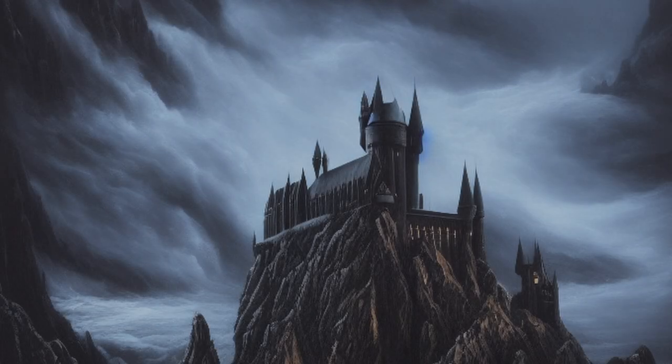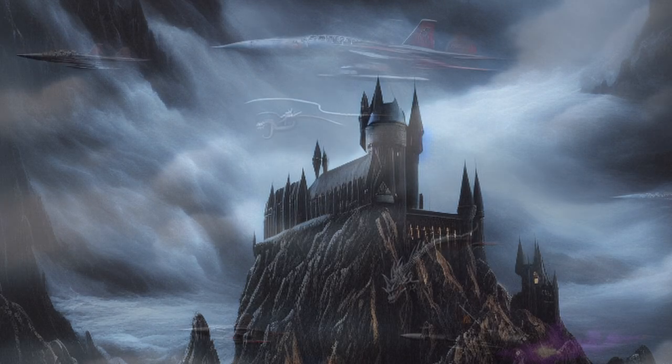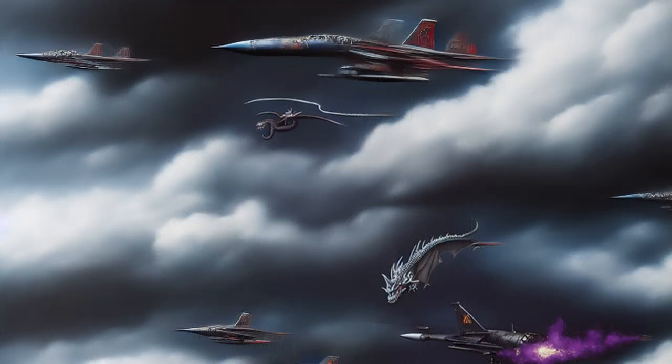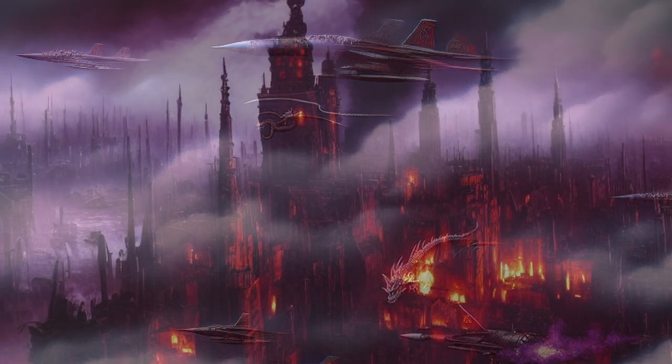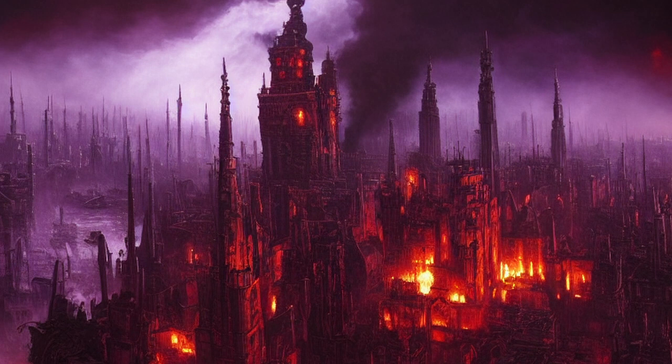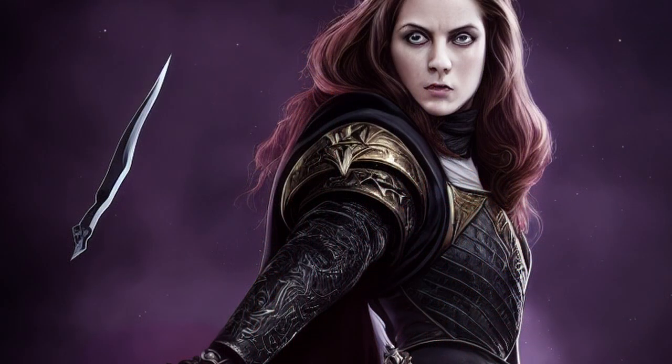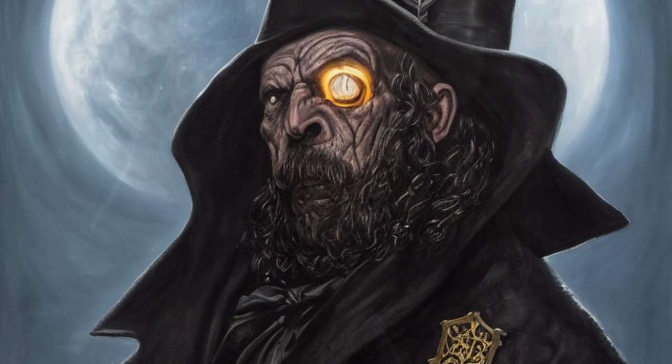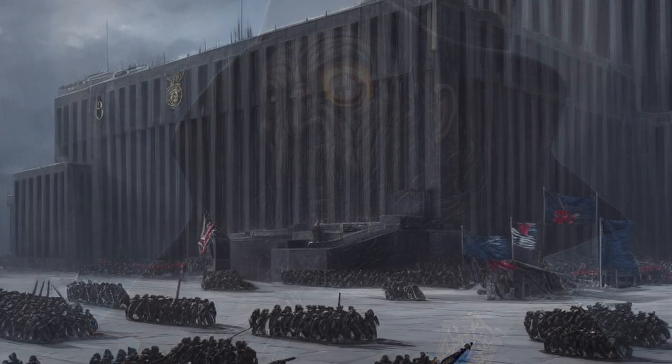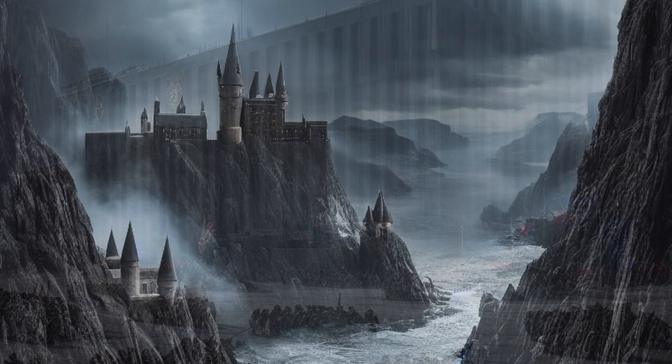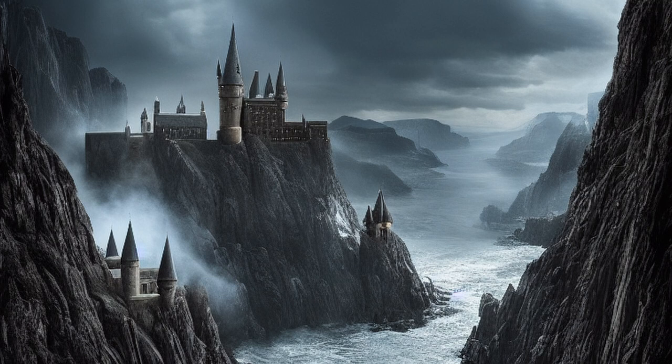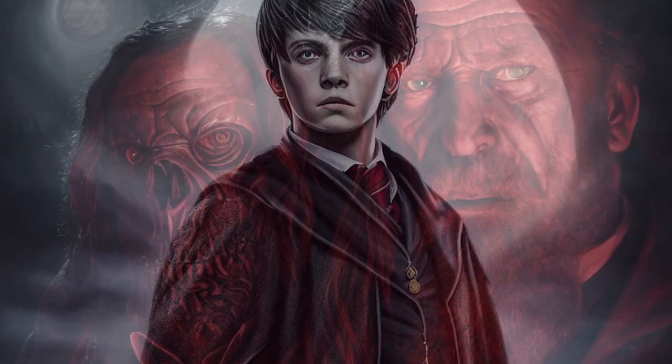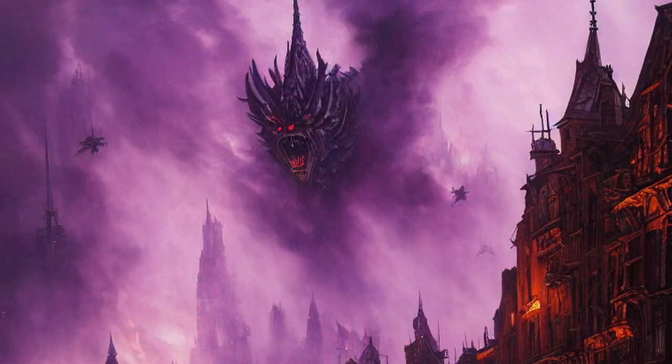Beyond the walls of Hogwarts, the wizarding world is torn apart by war. The once great kingdoms have fallen, and the magical creatures that once roamed freely have been hunted to near extinction. The only hope for the future lies with those who have the strength and the cunning to master the dark magic of the void, and to bring order to a world that has been plunged into chaos. Welcome to this grimdark version of Hogwarts, where the power of magic is both a blessing and a curse, and where the future of the wizarding world hangs in the balance.